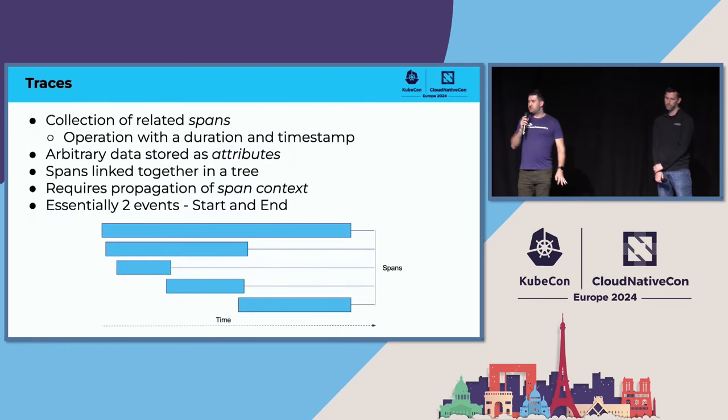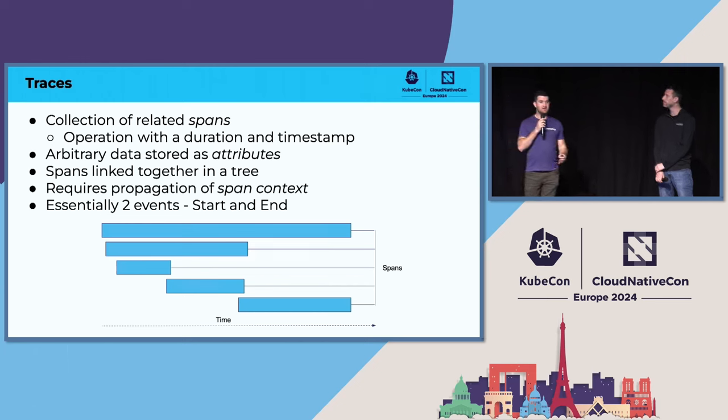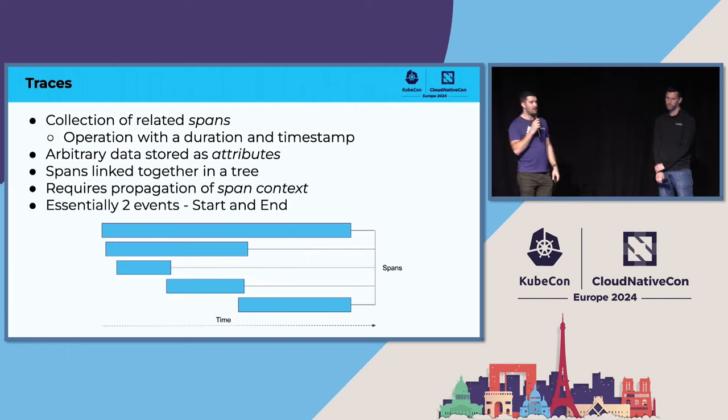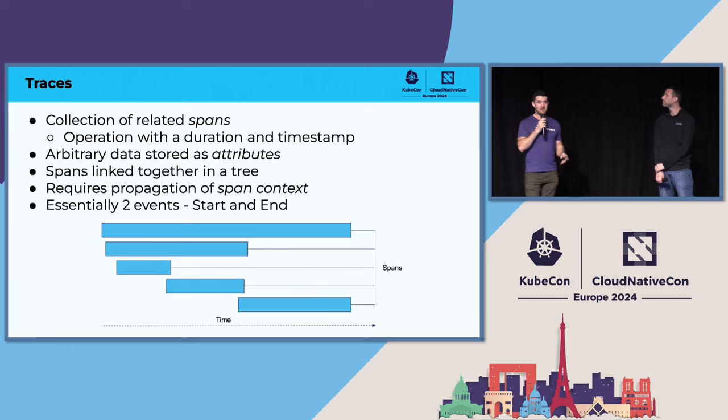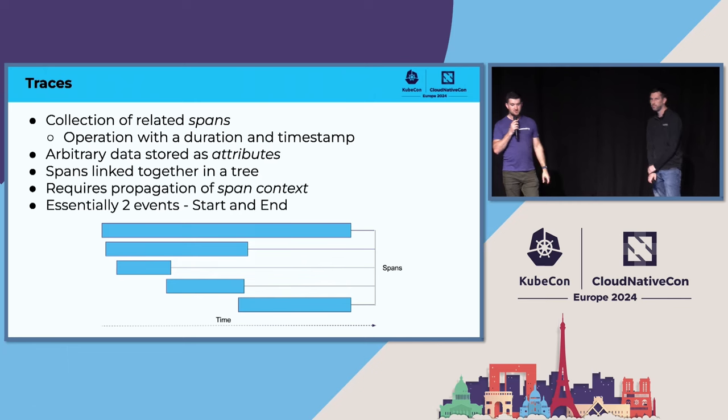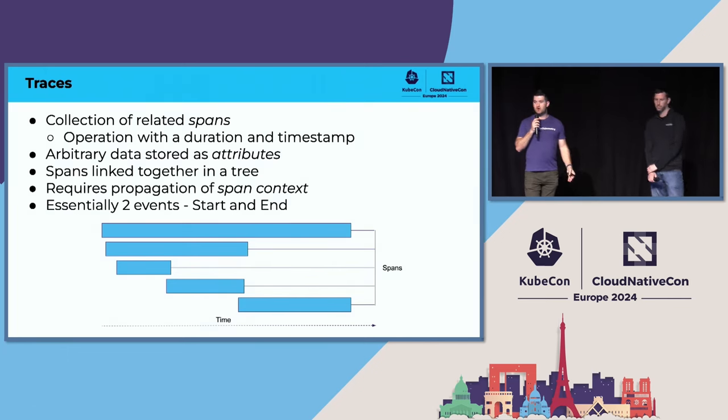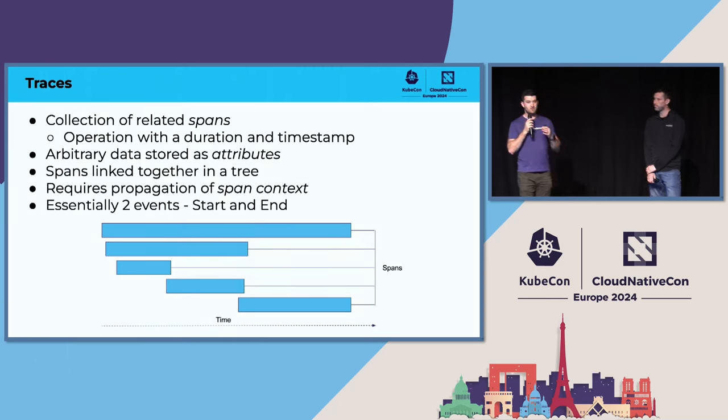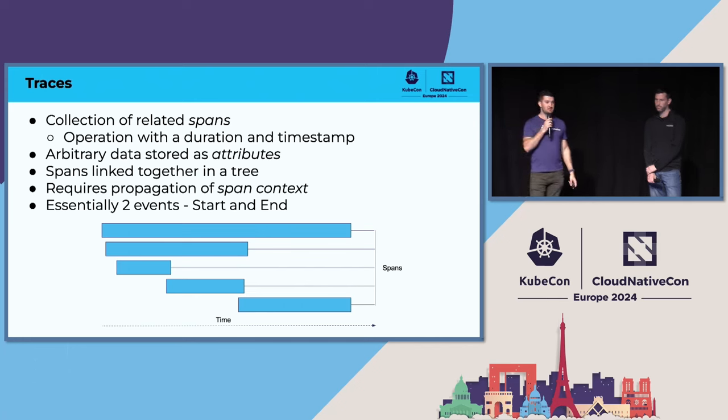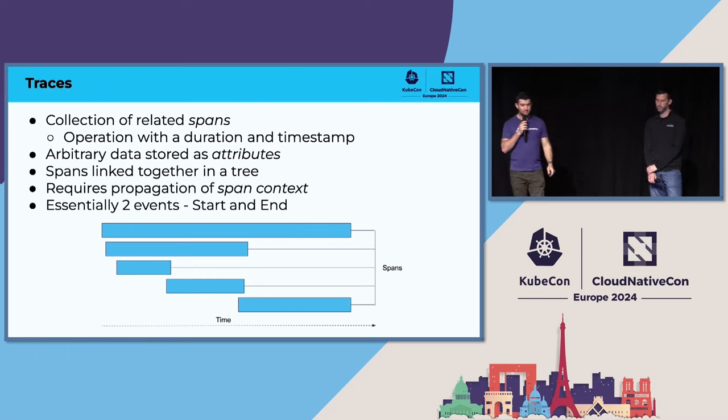The second type of telemetry is traces. A trace is a collection of spans which describes a transaction in your system. A span is essentially any operation with a start and an end time. So in that way, it can really be thought of as two events, the start span event and the end span event. Very similar to events, data is stored as attributes, and these are linked together in a tree structure. It does require propagation of what we call span context in order to link these all together later, which introduces a little bit of complexity on the client side. But because it has very specific meaning, it allows for specific analysis types later on.